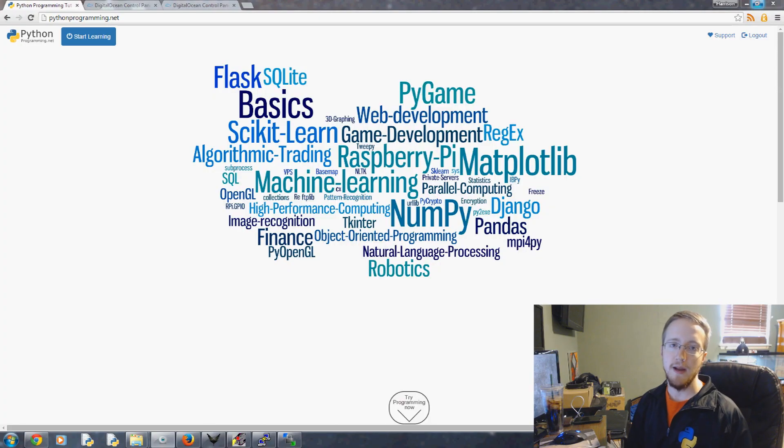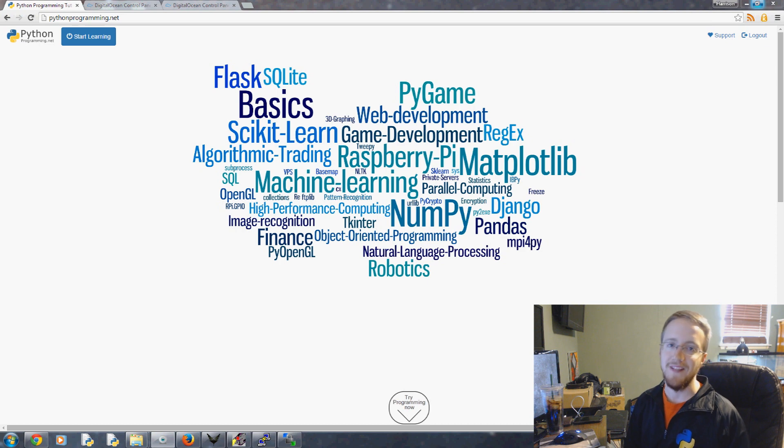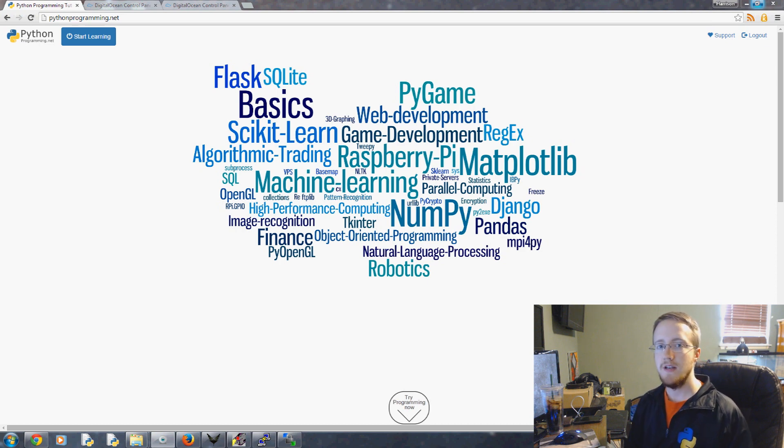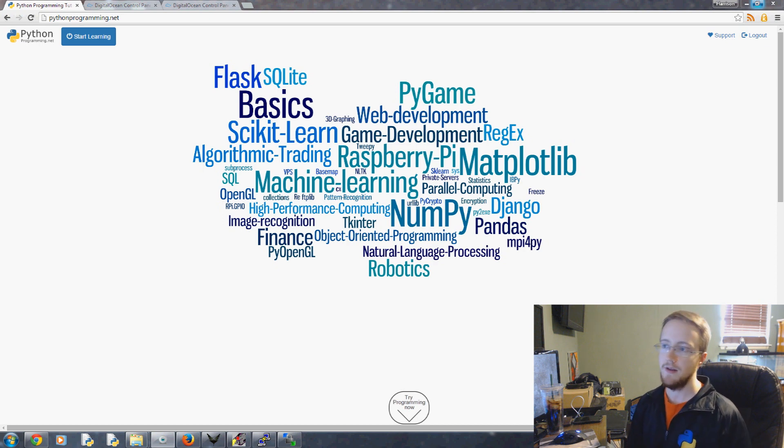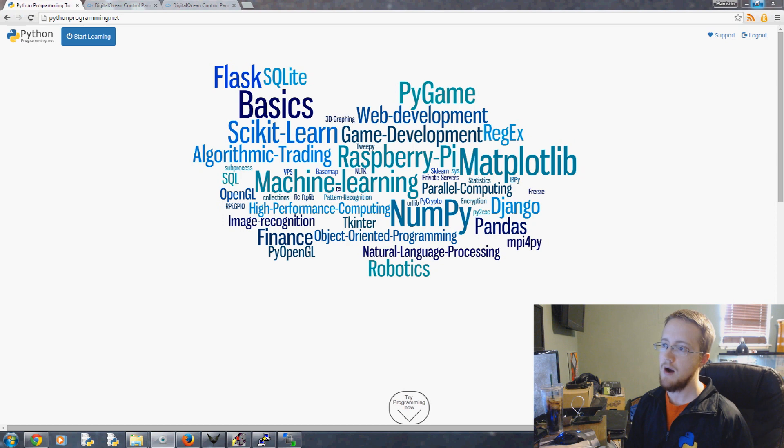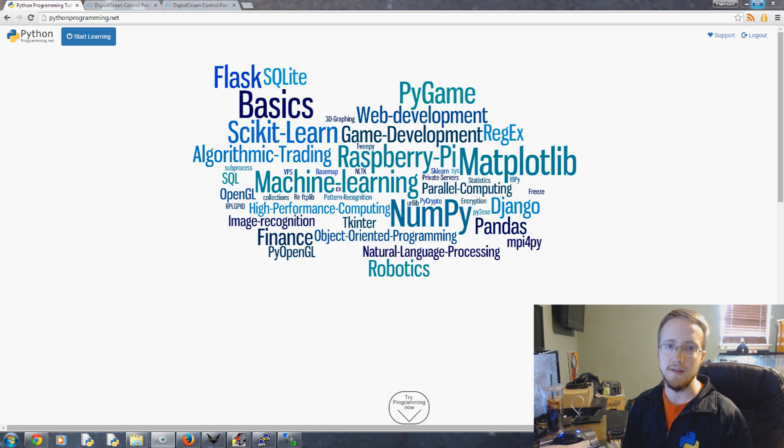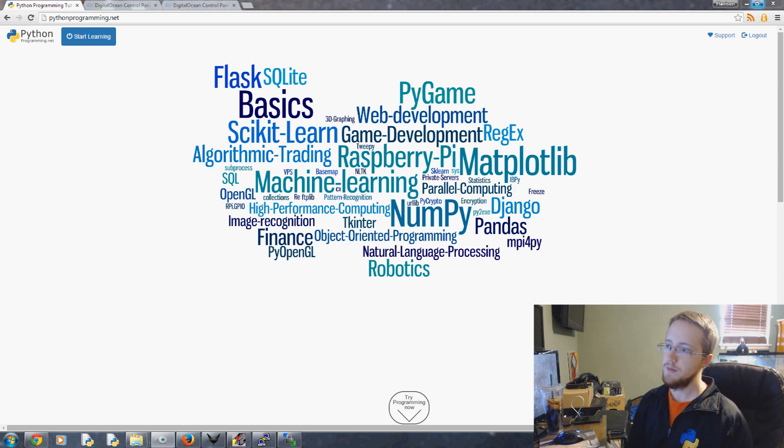Hello everybody and welcome to a practical Python with Flask tutorial series. In this video and series we're going to be talking about building this website you see here, basically from scratch to where it is now. PythonProgramming.net is my website where we host a bunch of Python programming tutorials.